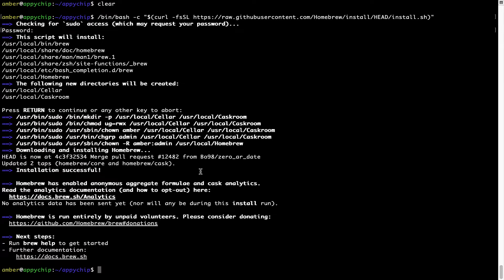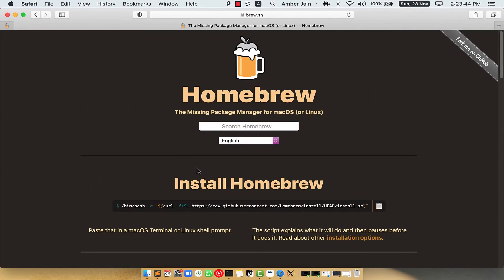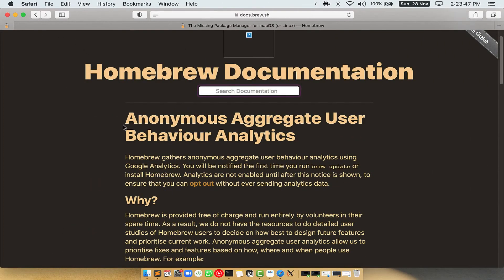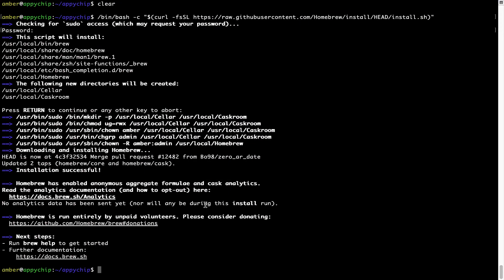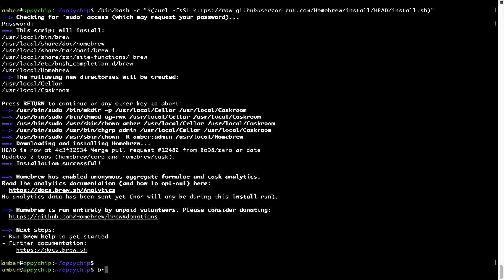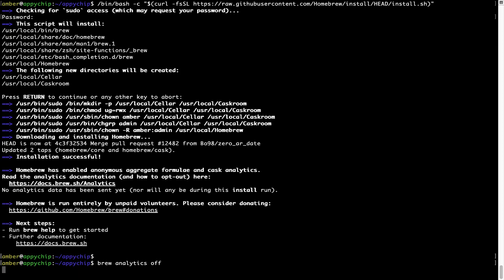Before we proceed, I would like to highlight that brew collects anonymous usage data via Google Analytics. If you want to opt out, you can simply run the command 'brew analytics off' and press Enter, which disables the anonymous usage data collection on your Mac.